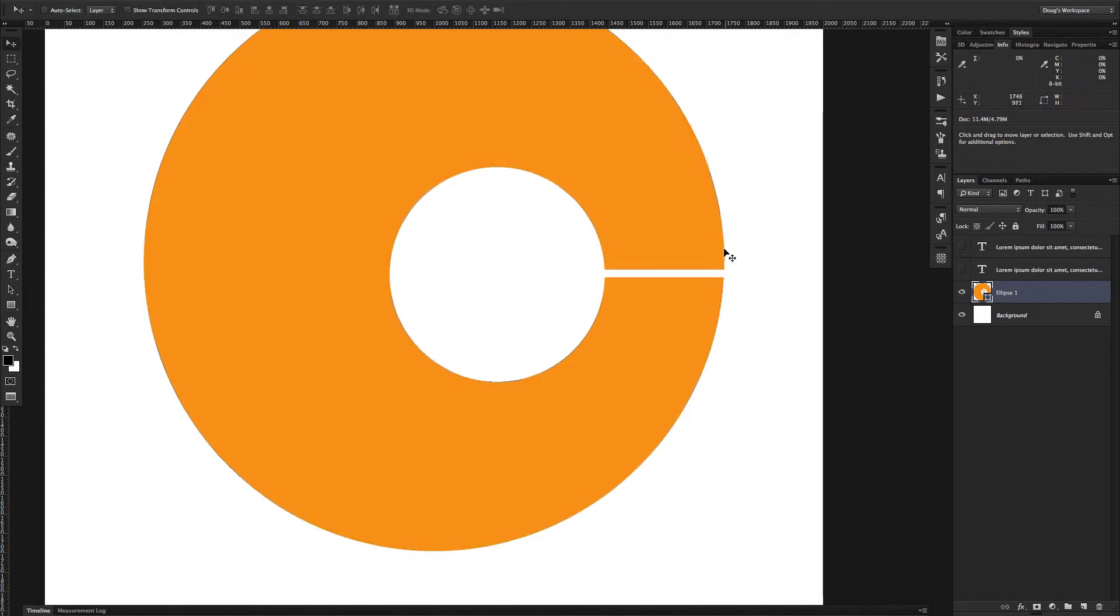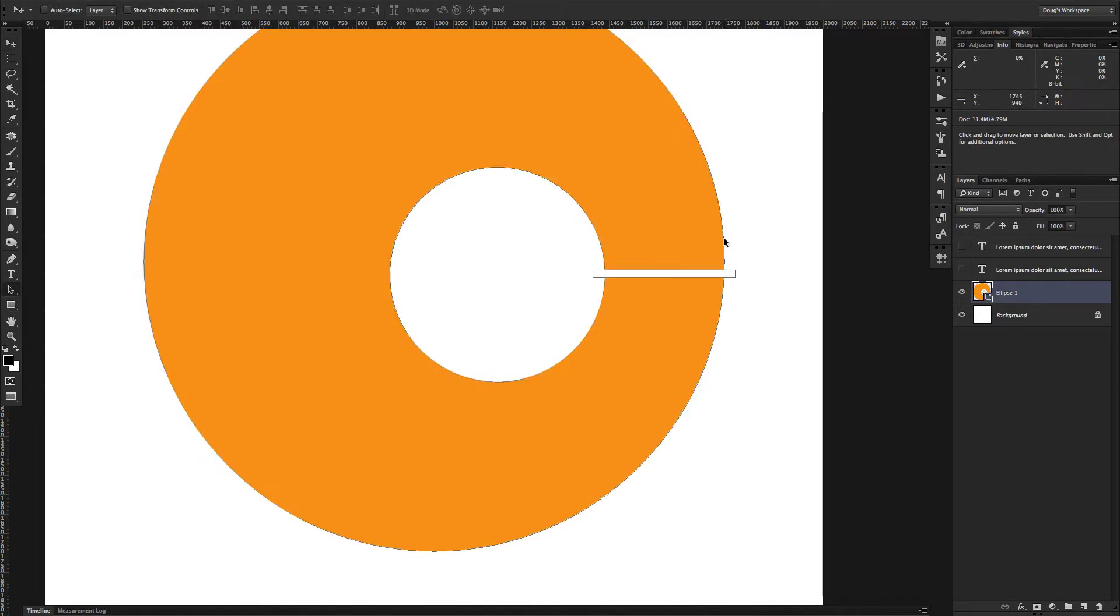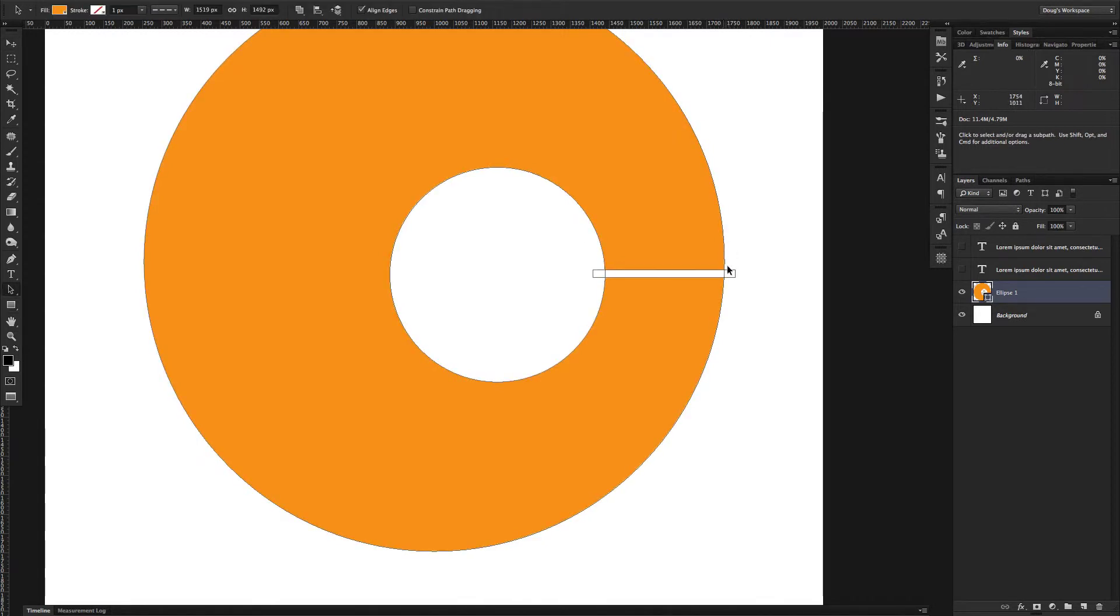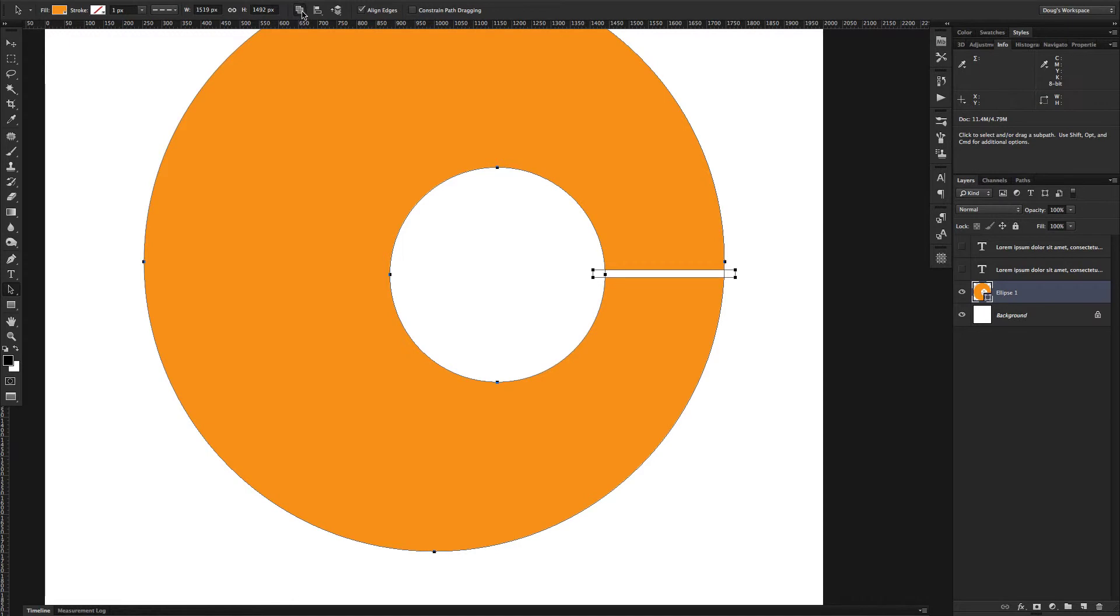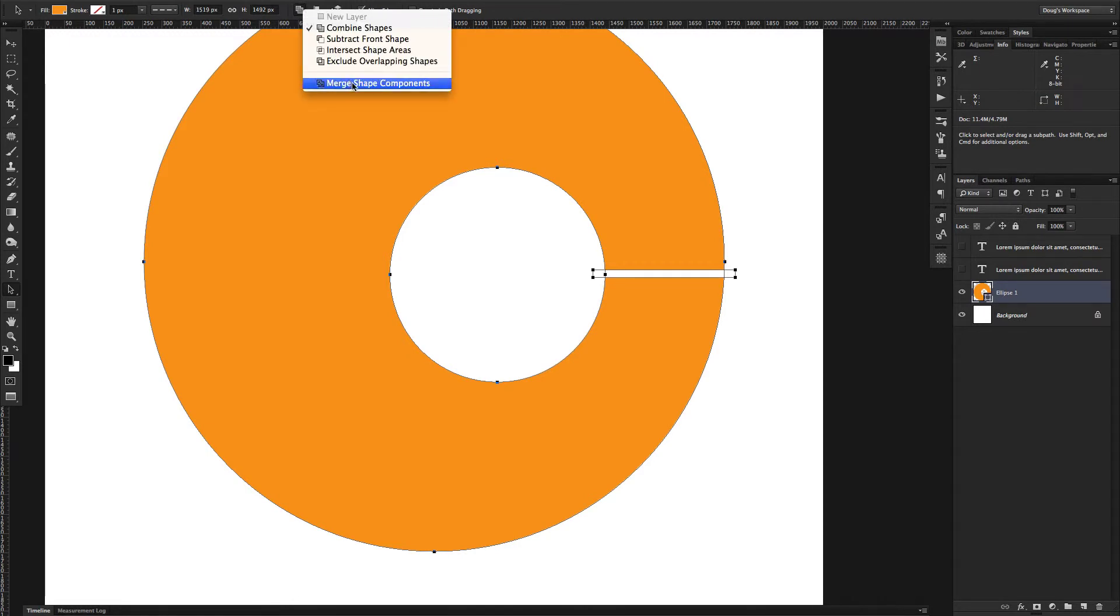Okay, so now we have three shapes in here, we've got the outer shape, the inner circle, and then this line that's going to serve as an out for the whole entire path to become one cohesive path rather than all these separate ones. So now go ahead and go up to merge shape components, do that.